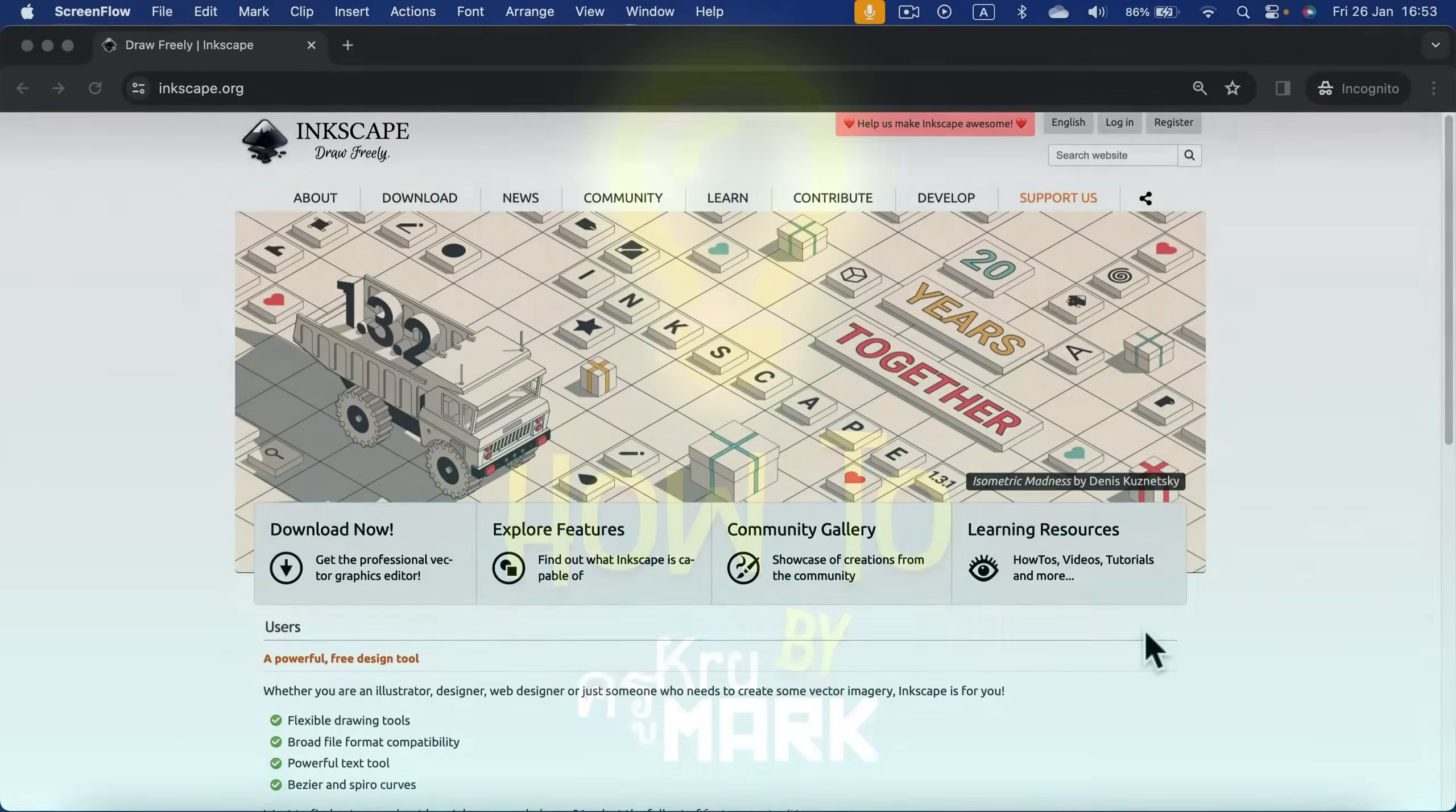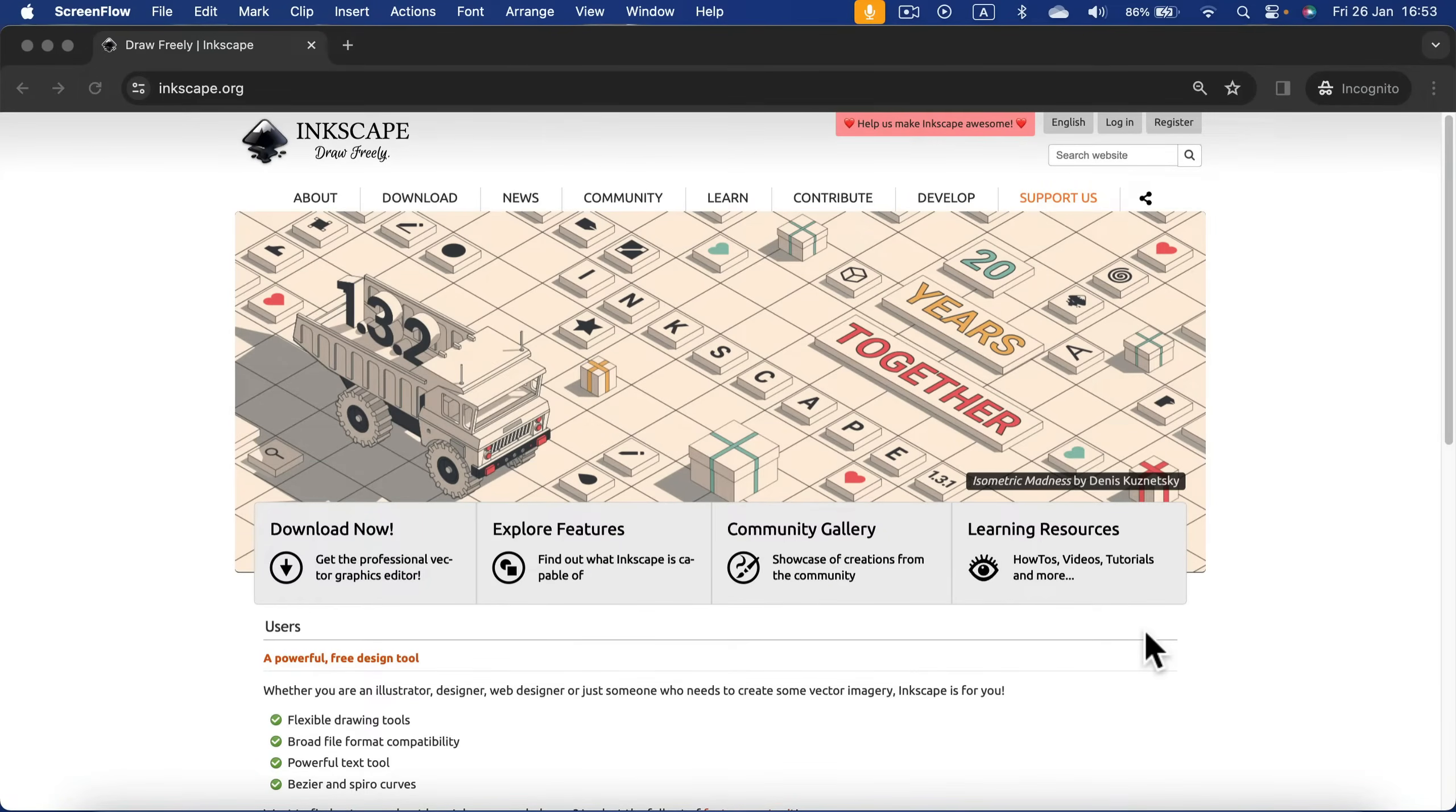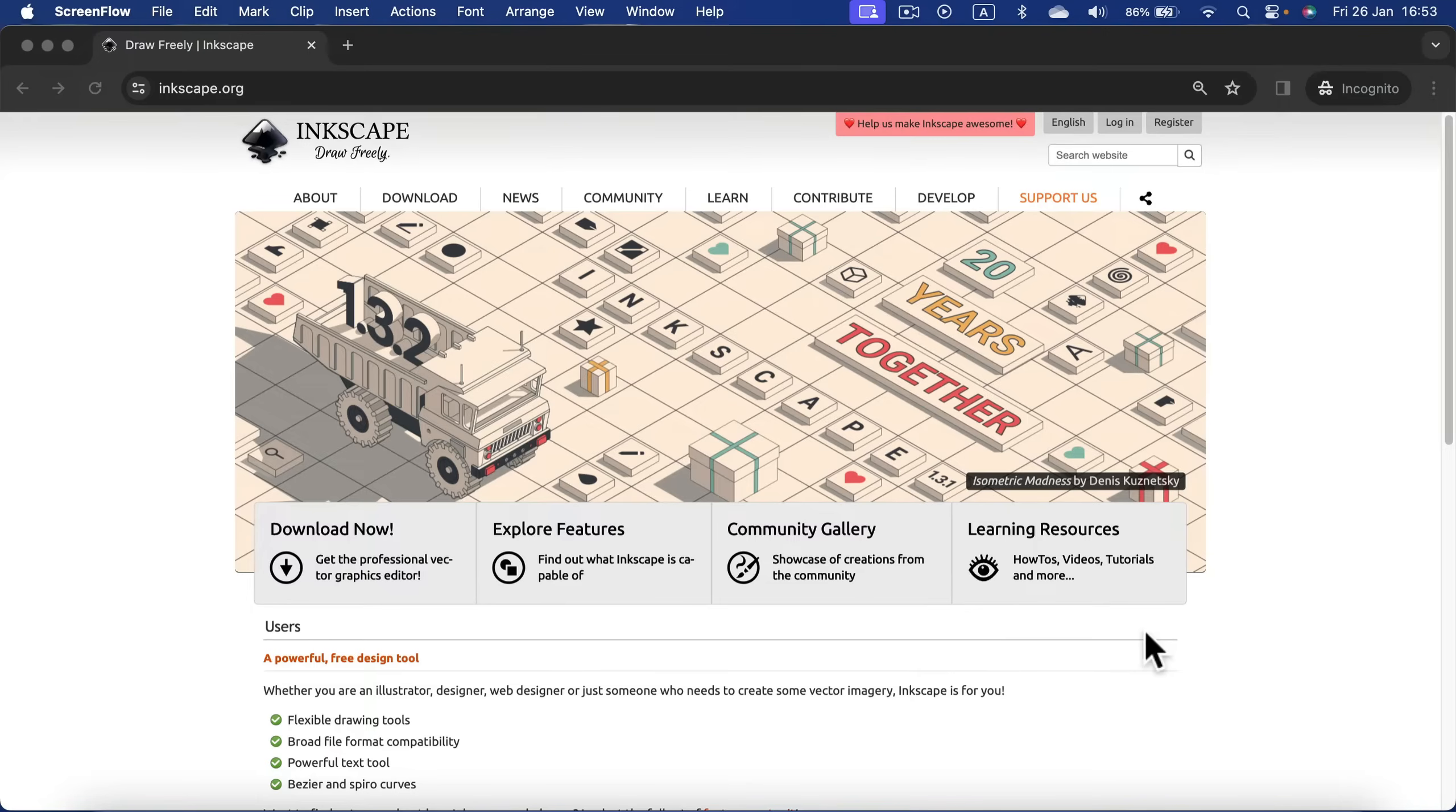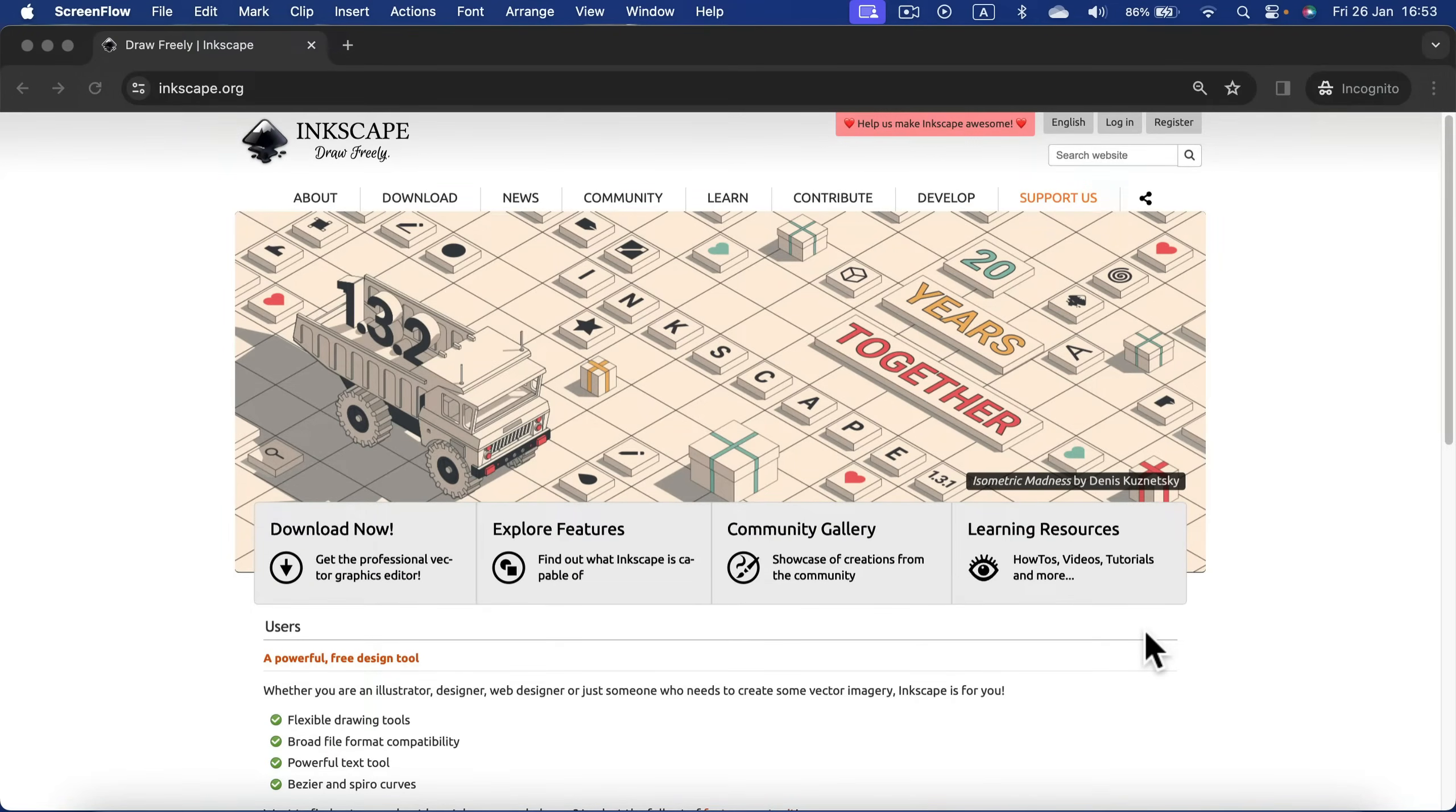How to download and install Inkscape on your Mac. Inkscape is completely free, open-source vector editing software similar to Adobe Illustrator or Affinity Designer. You just need to head to the official website - be sure that's inkscape.org, not any other website.